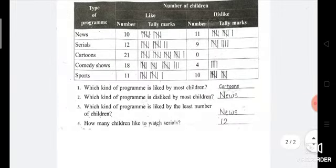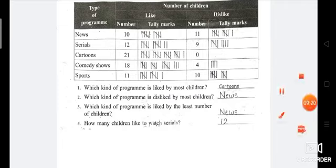With this, the exercise is complete. Both questions you have to do in the book only. Try to practice how to draw tally marks. Have a good day to all.